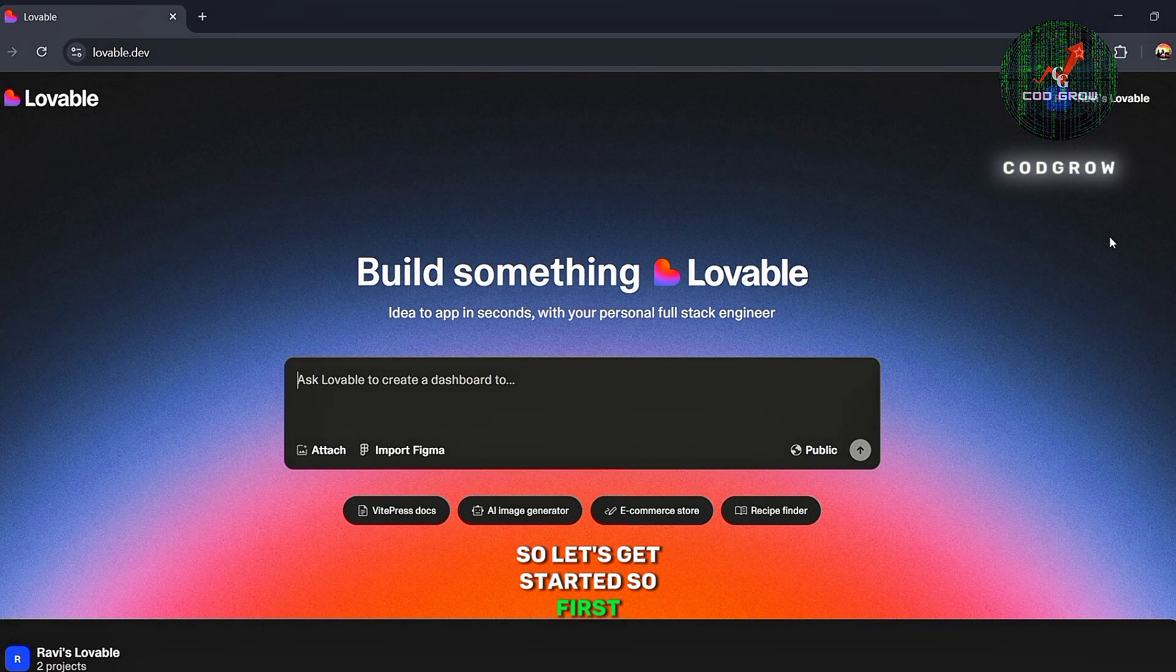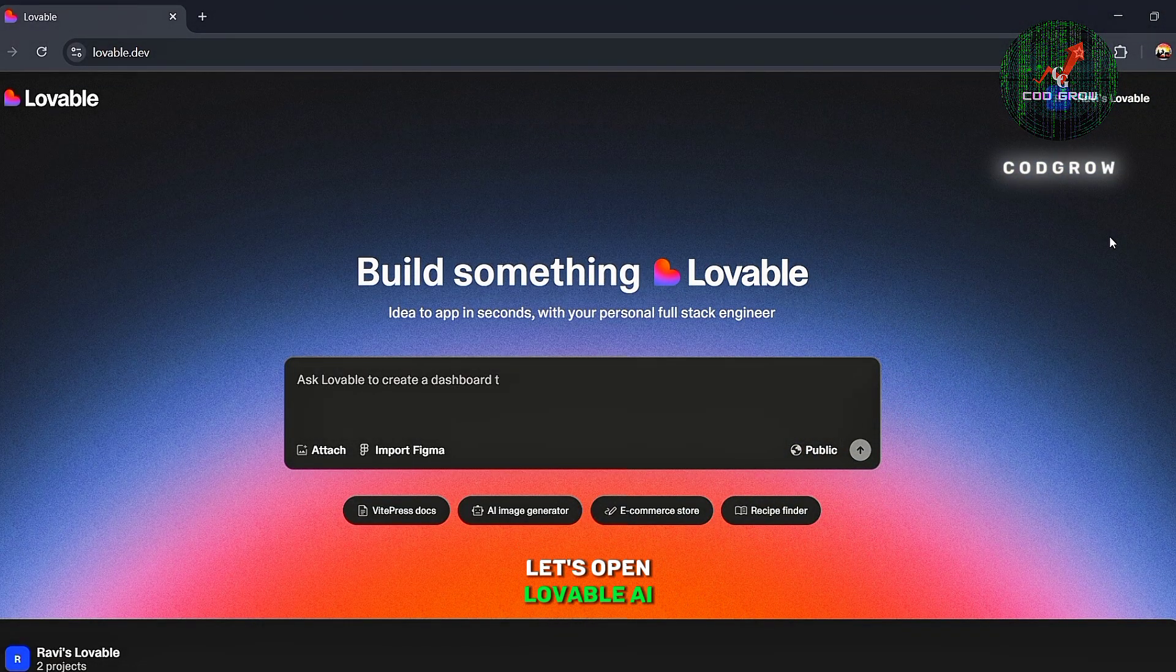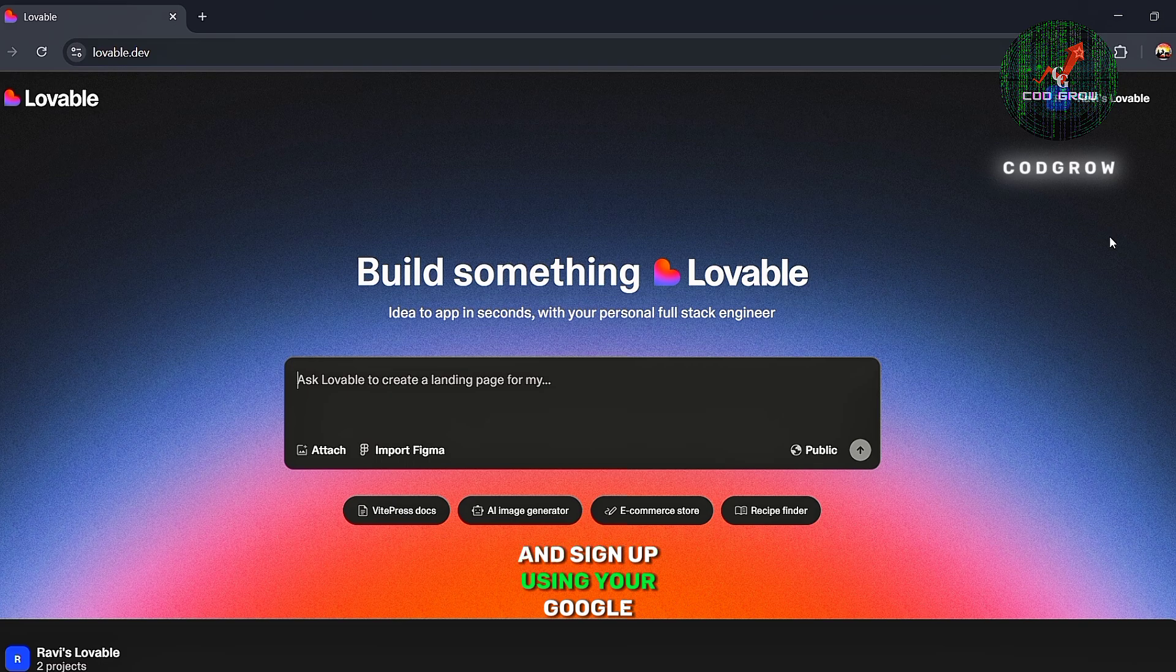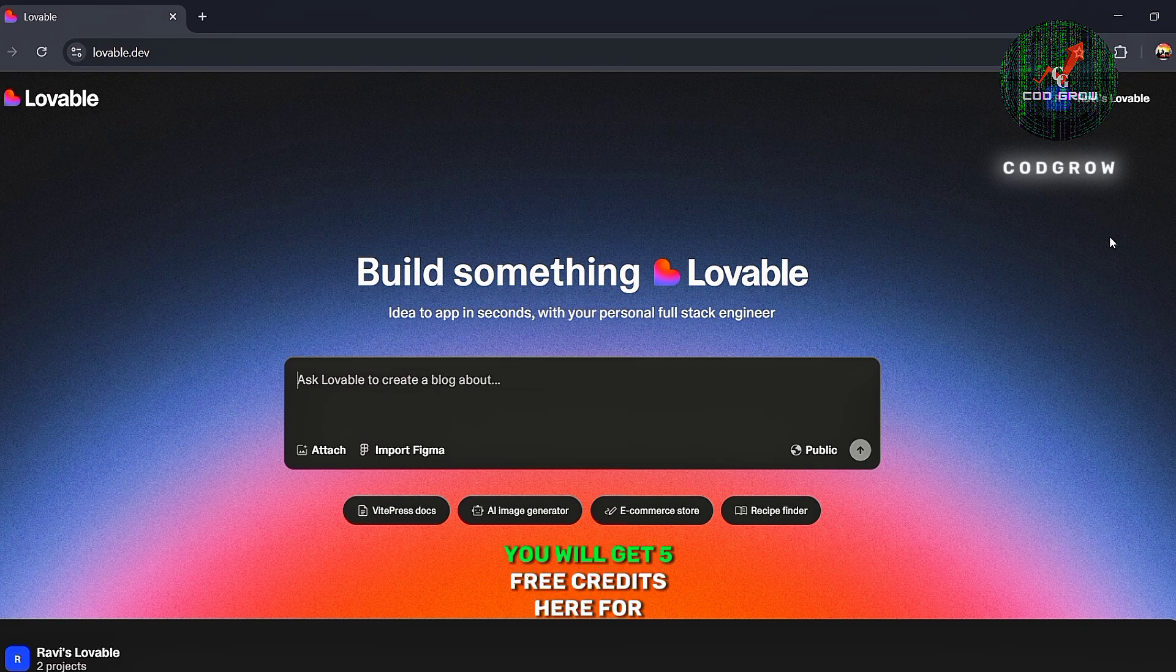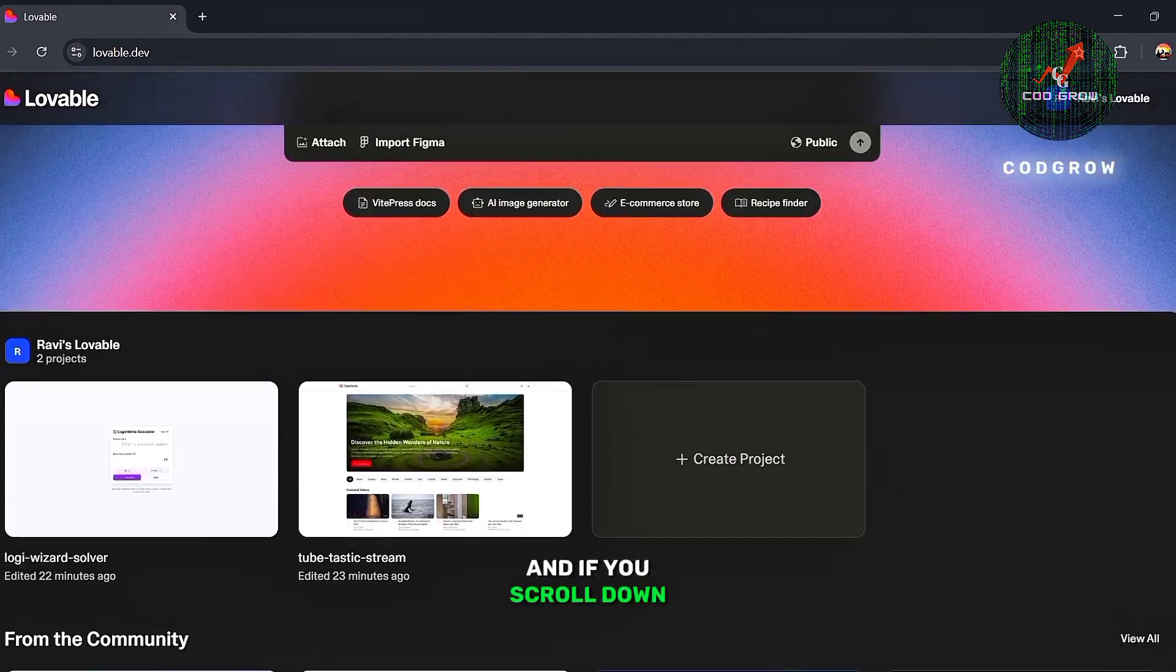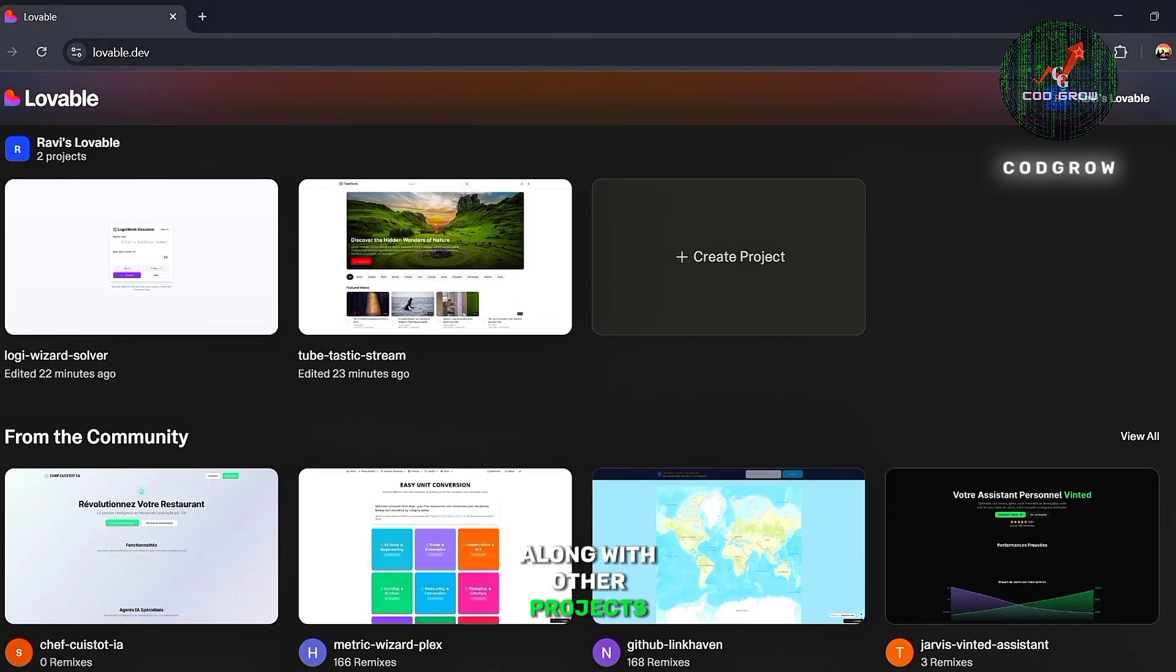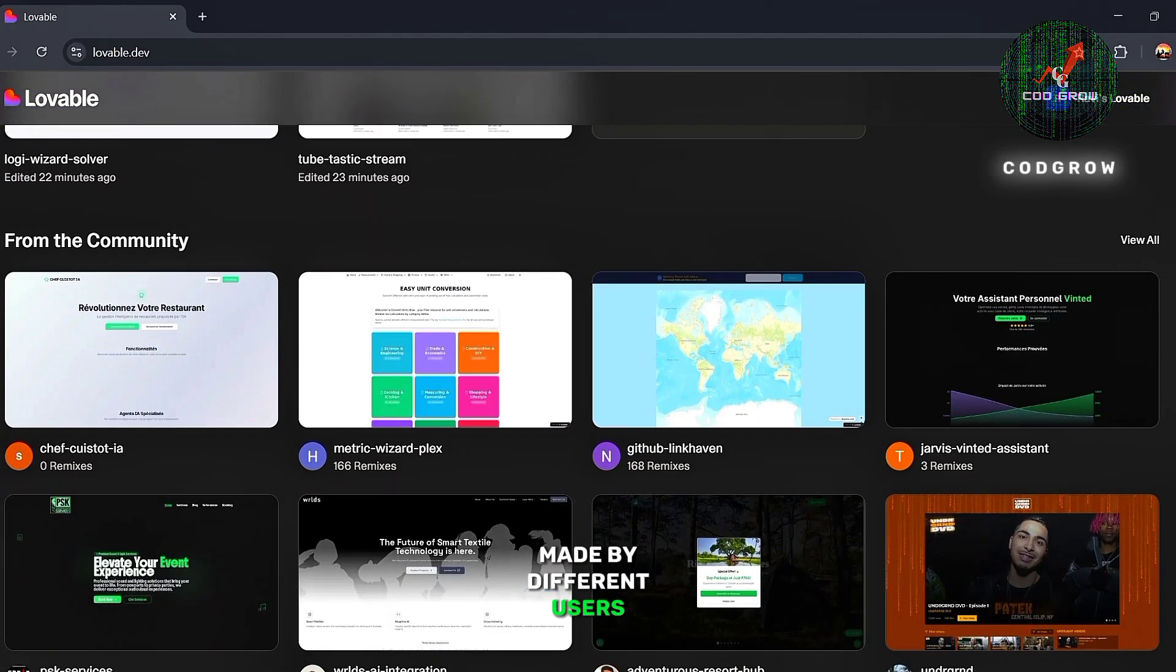So first, let's open Lovable AI and sign up using your Google account. You will get five free credits here for daily use. And if you scroll down, you'll see the projects we've created, along with other projects made by different users.